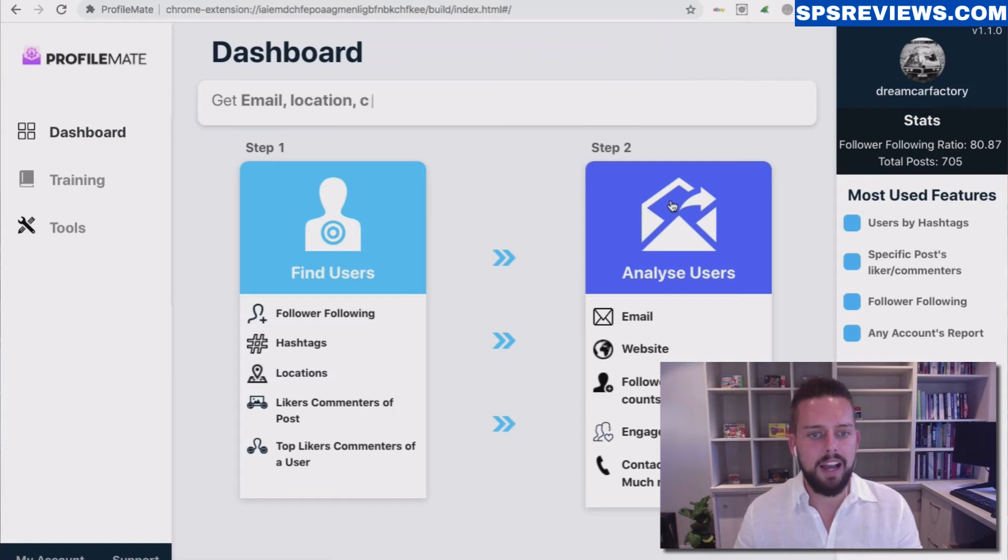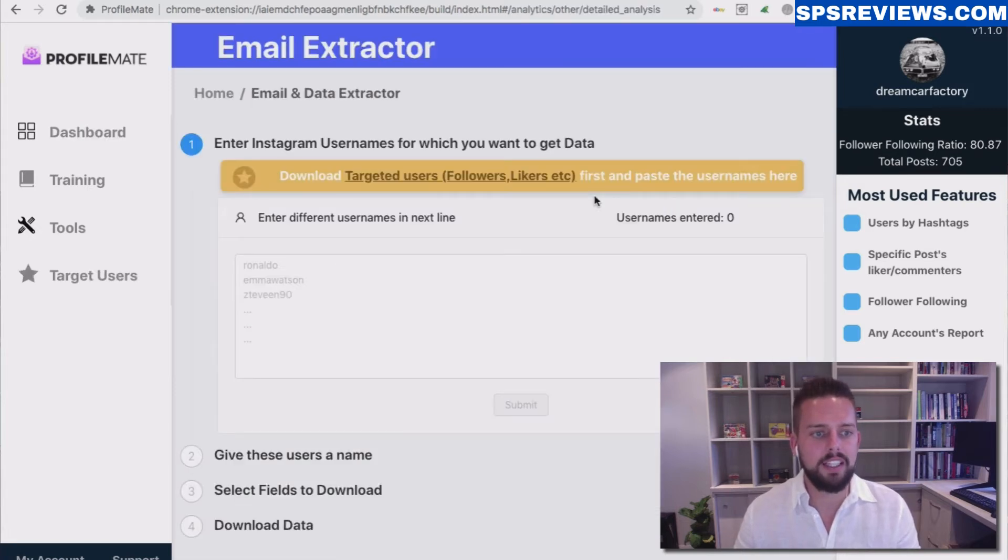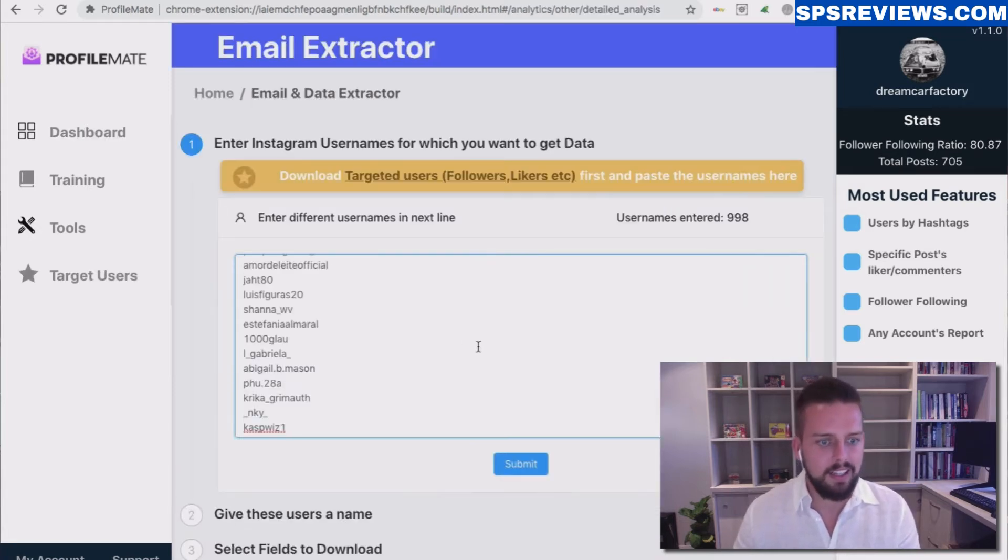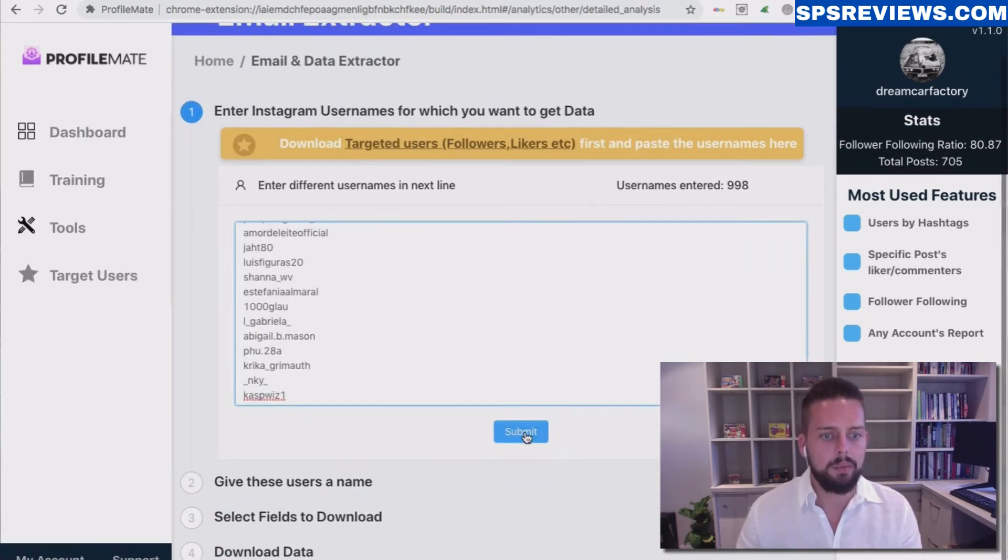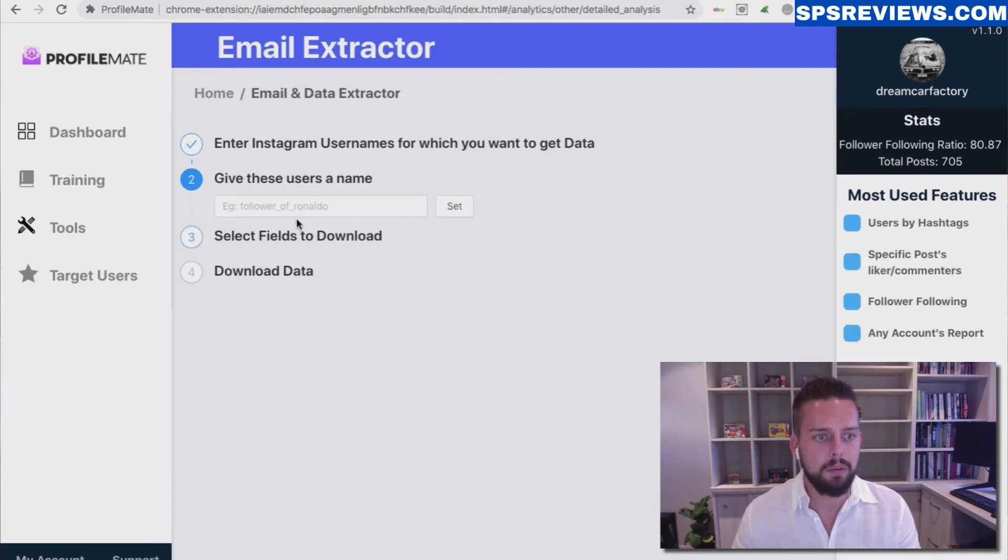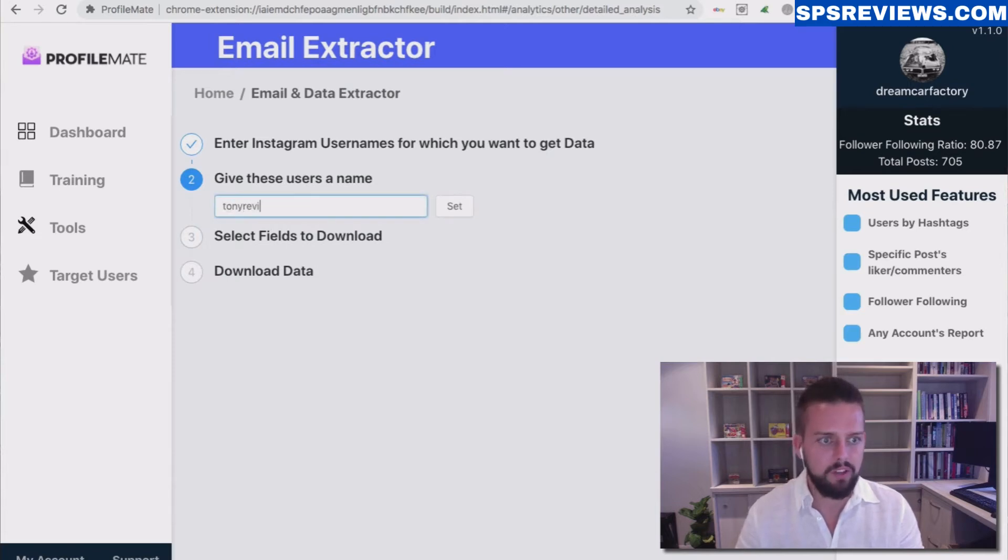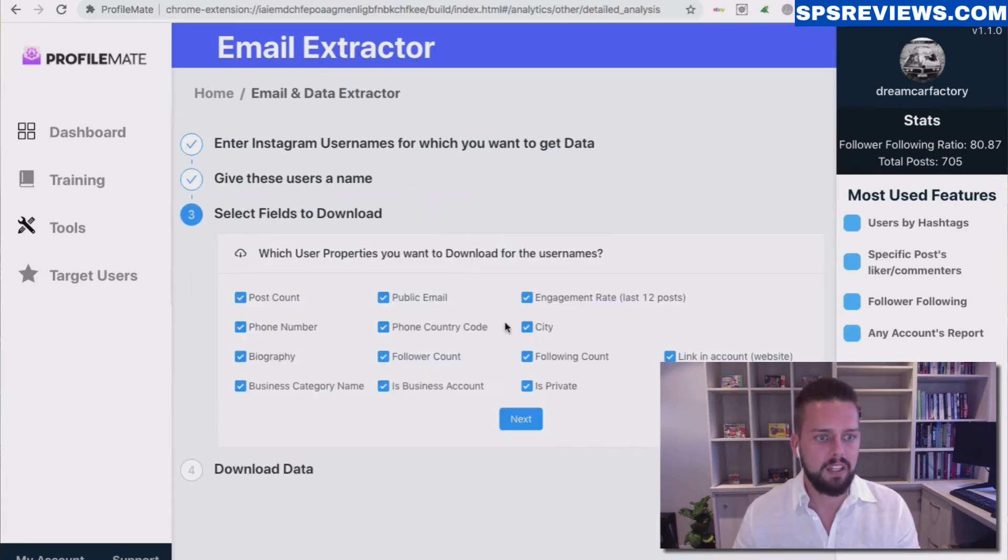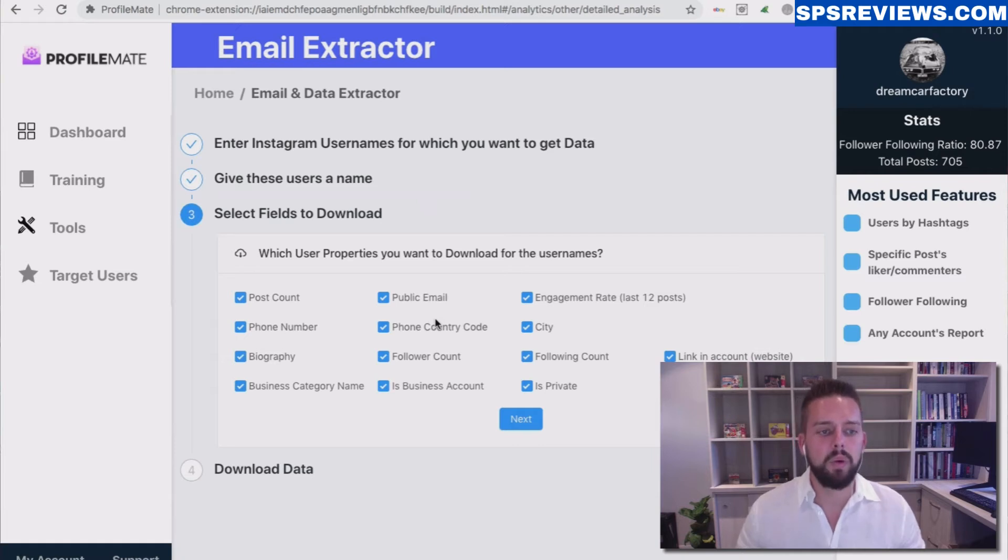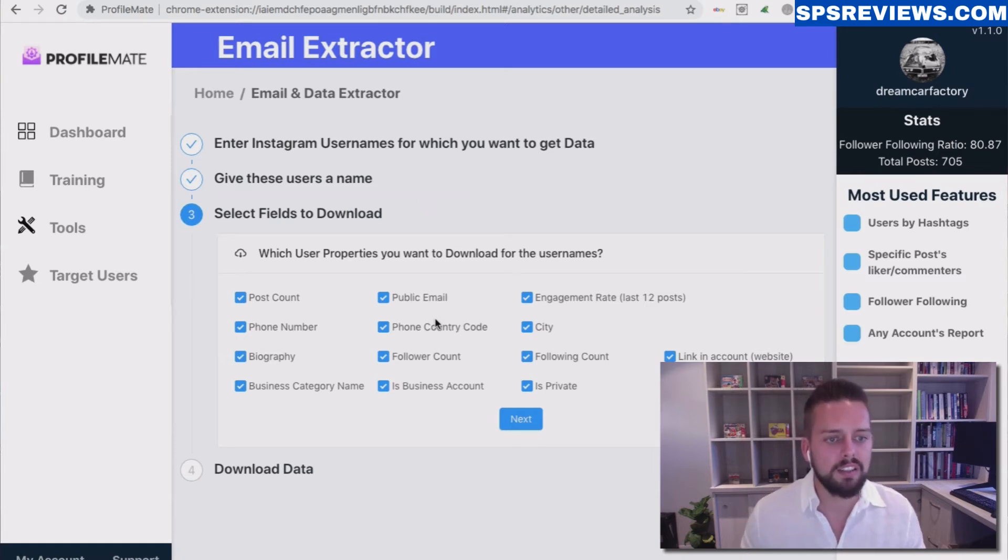I'm going to click on Analyze These Users, paste that in here, and hit Submit. I'm going to call it Tony Review Set. This is the information we can search for, and if it's there, it'll get it for us.